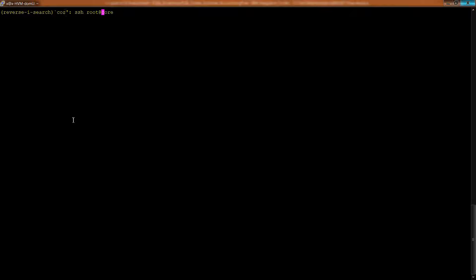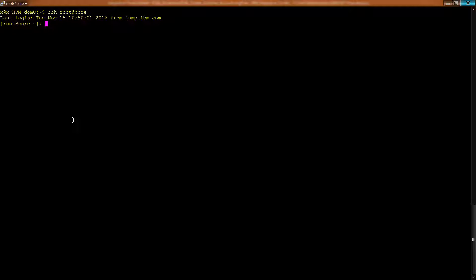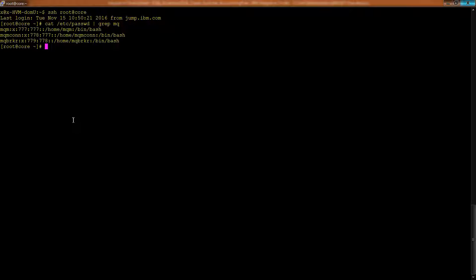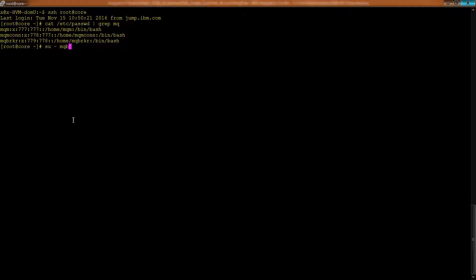So the first thing we're going to do is log into the core server. And we're doing that because that is where IIB is located, as we just saw. Now, the next thing we need to do is figure out which username we need to get into that system. And actually, we've done this before. But just to give you an idea, if you grep MQ here, you'll have at least just three usernames to choose from. So we're going to do this SU dash, which means log in, and get all the environment variables from the following user. MQ broker. Remember, that's the old name of IIB. And now we're in here.